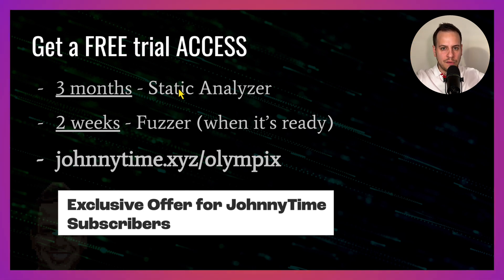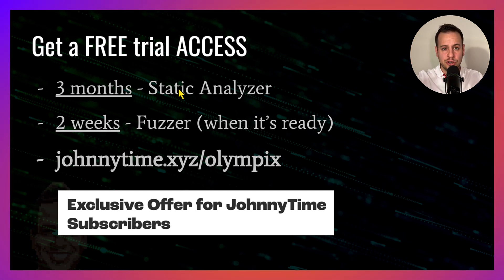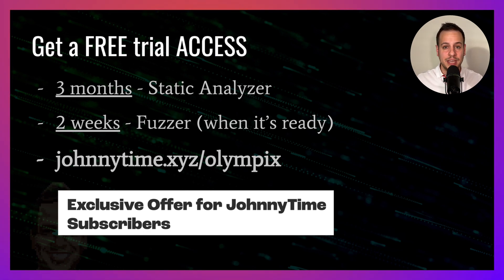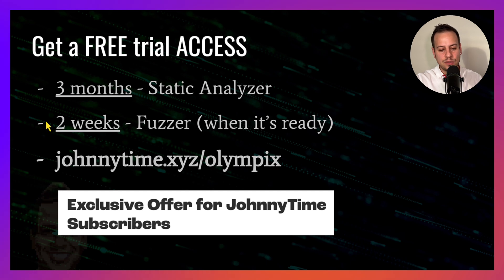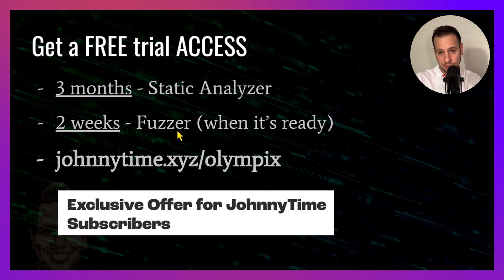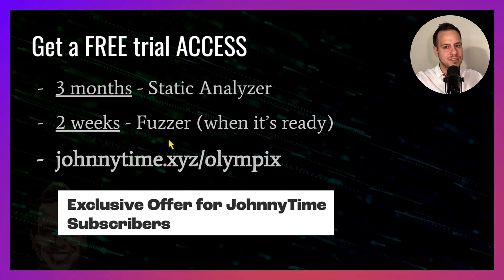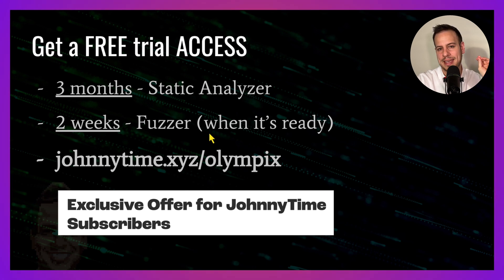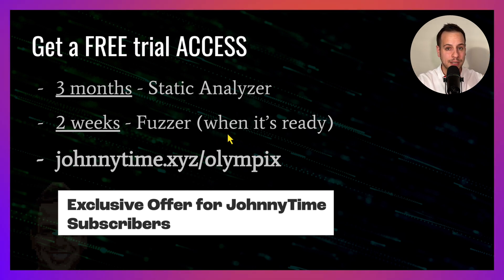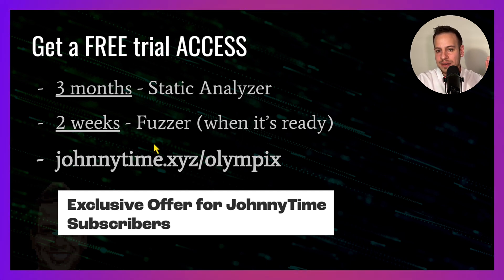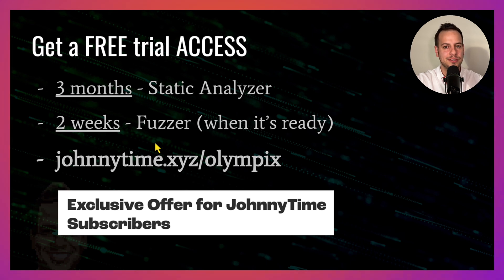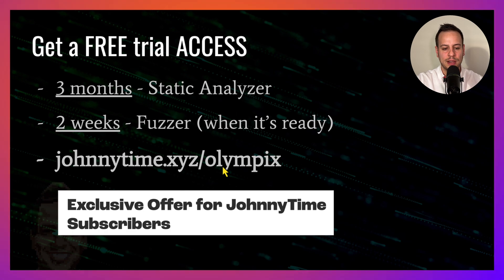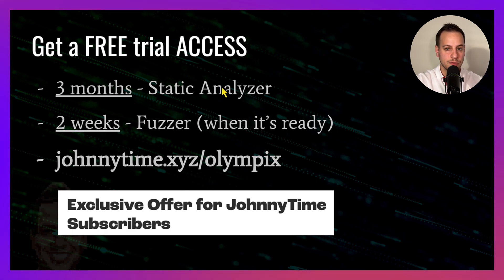You get free access to this static analyzer, which is another super powerful tool that you can attach to your VS Code or use through CLI and then find issues and bugs automatically in your smart contract. And you also get two weeks free to this fuzzer, the tool that I just showed you that generates all kinds of tests and tries to exploit a contract with different attack scenarios. But there is a catch—the tool is not out yet. But once it becomes public, once the public alpha comes out, then they will give you two weeks for free to try it out.